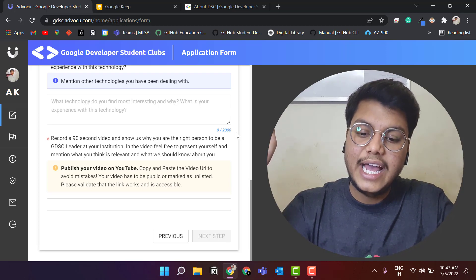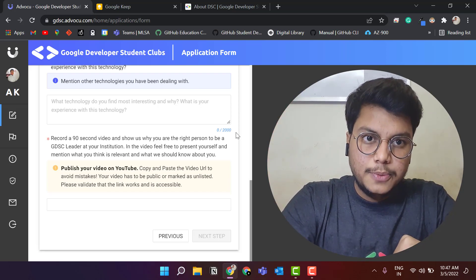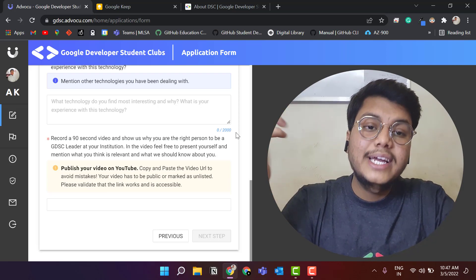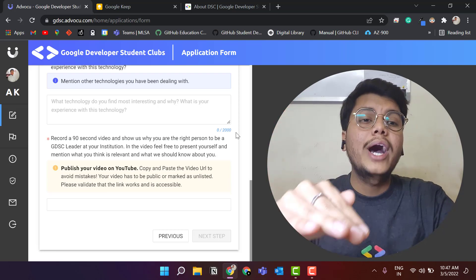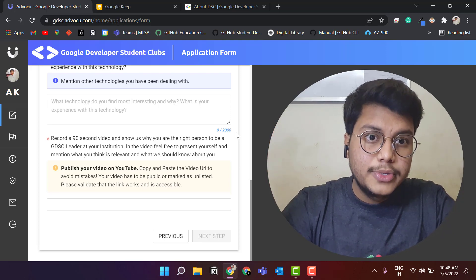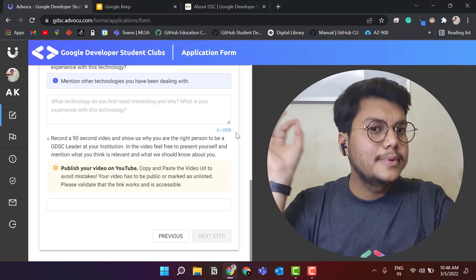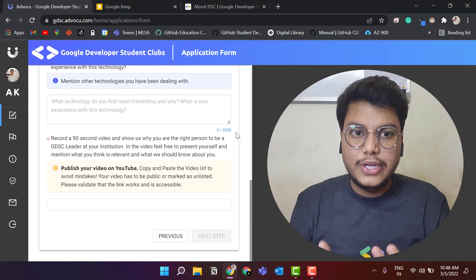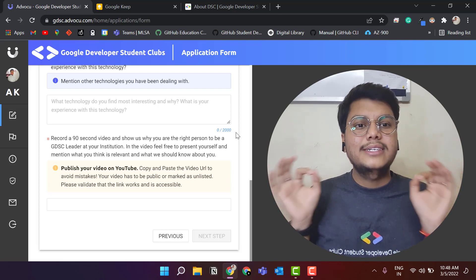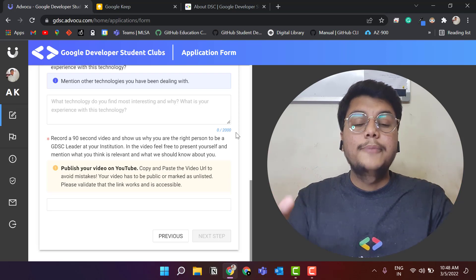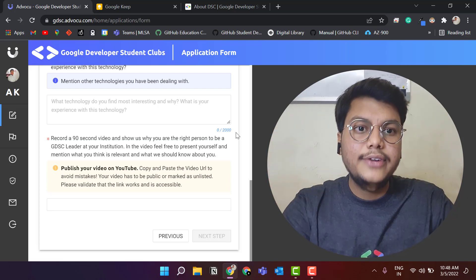Mention everything you think is relevant and what we should know about you — why you are the right person to be the GDSC lead at your institution, your motives, your future goals, why you want to contribute to communities, and every point which can add value to your video. Have your face in that video; you don't need a fancy background — a simple face video works. Post it on YouTube, and if you don't want it to be public, set it as unlisted and share that link in your application.